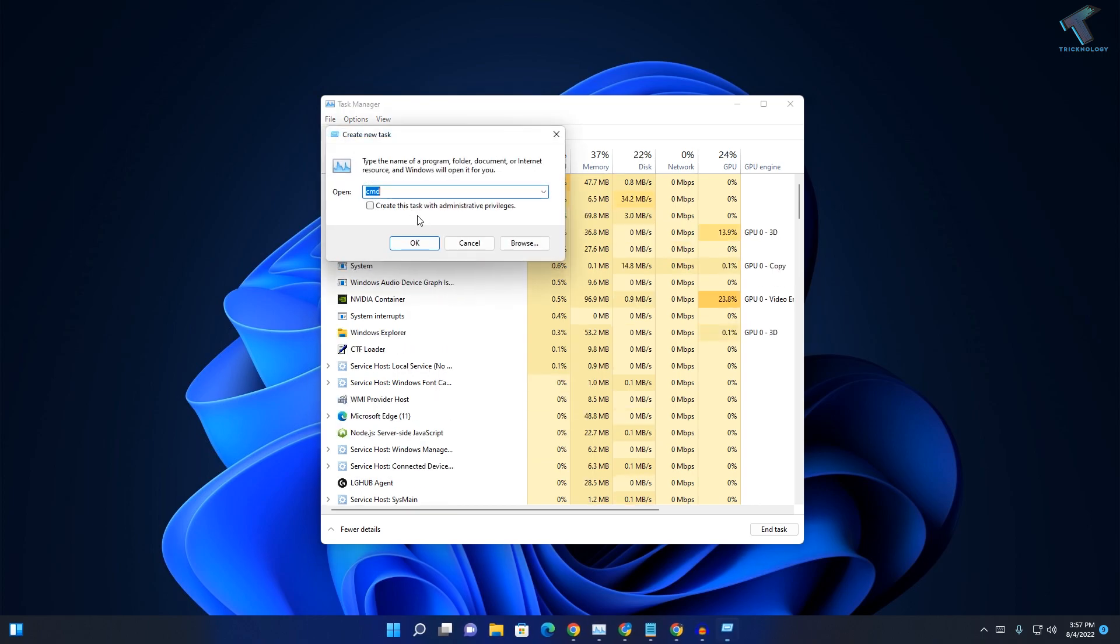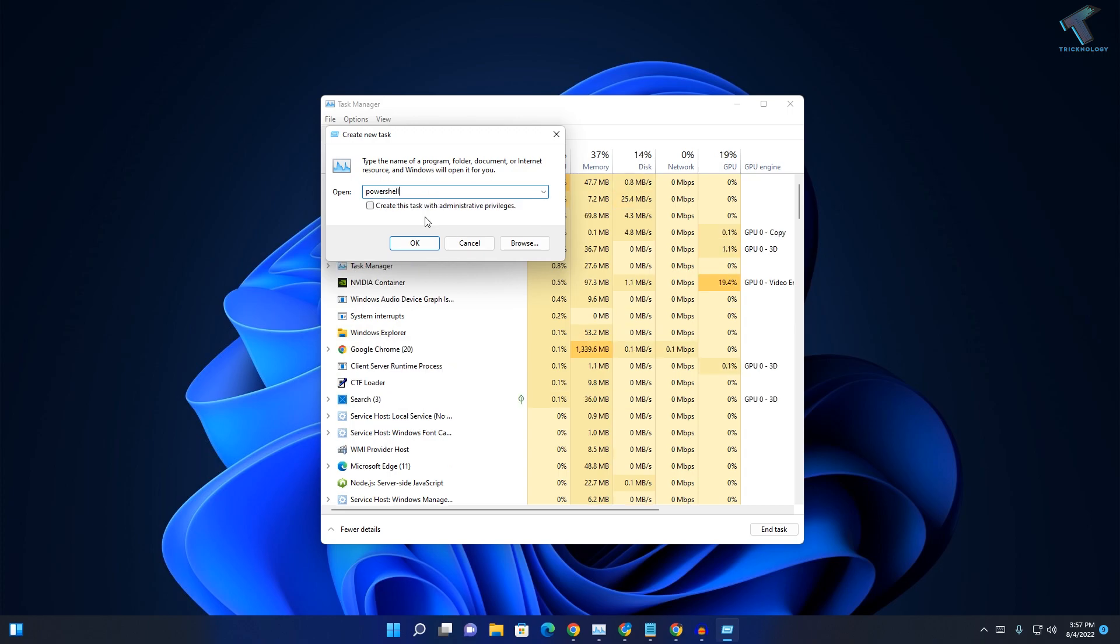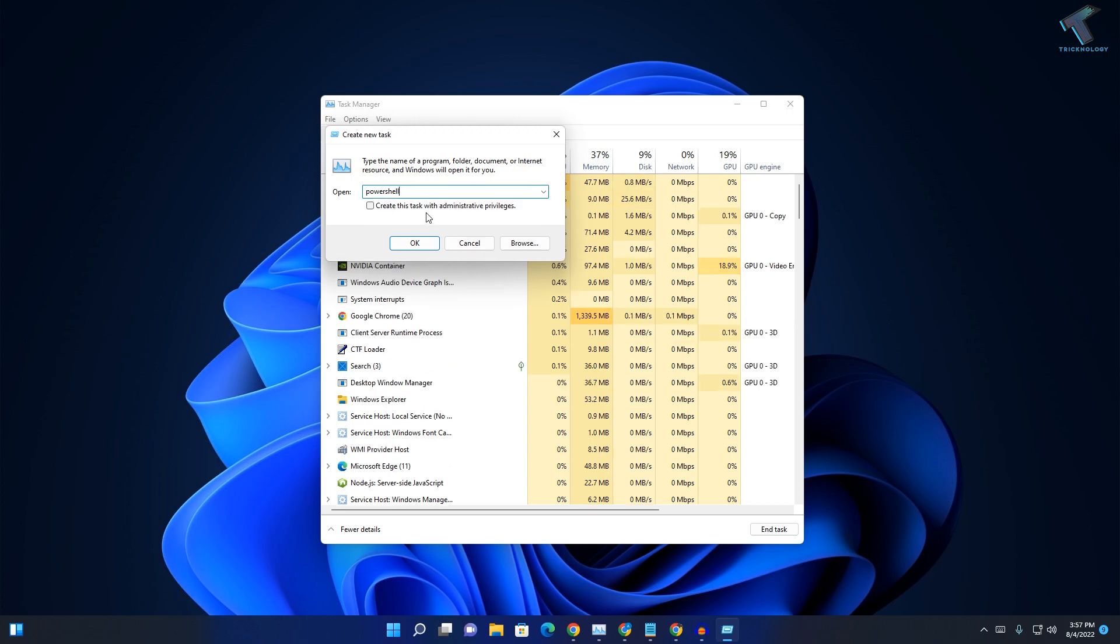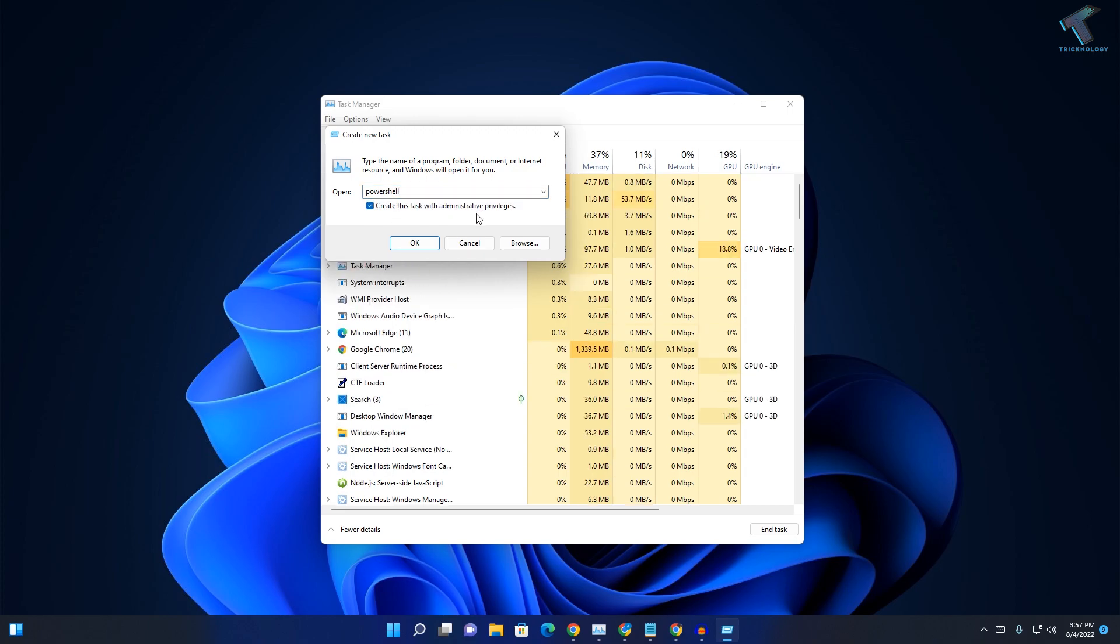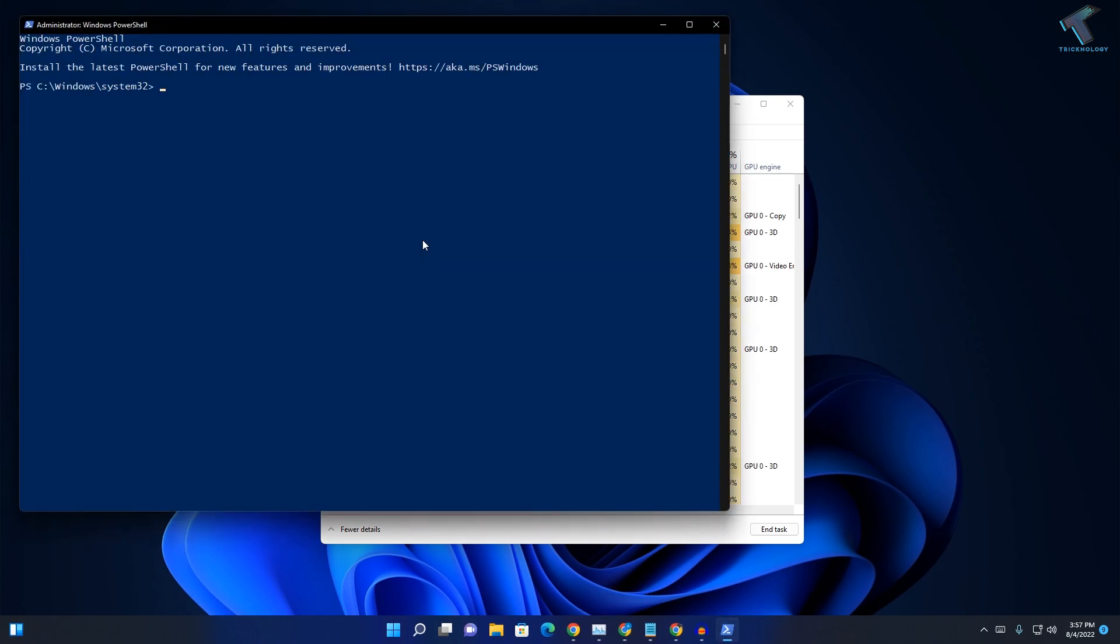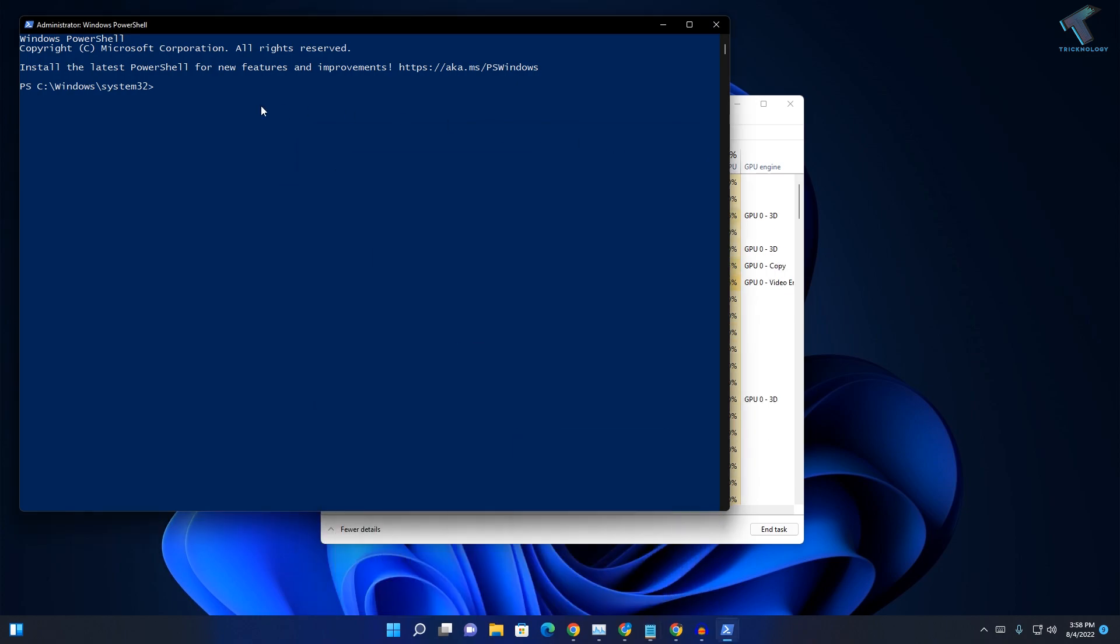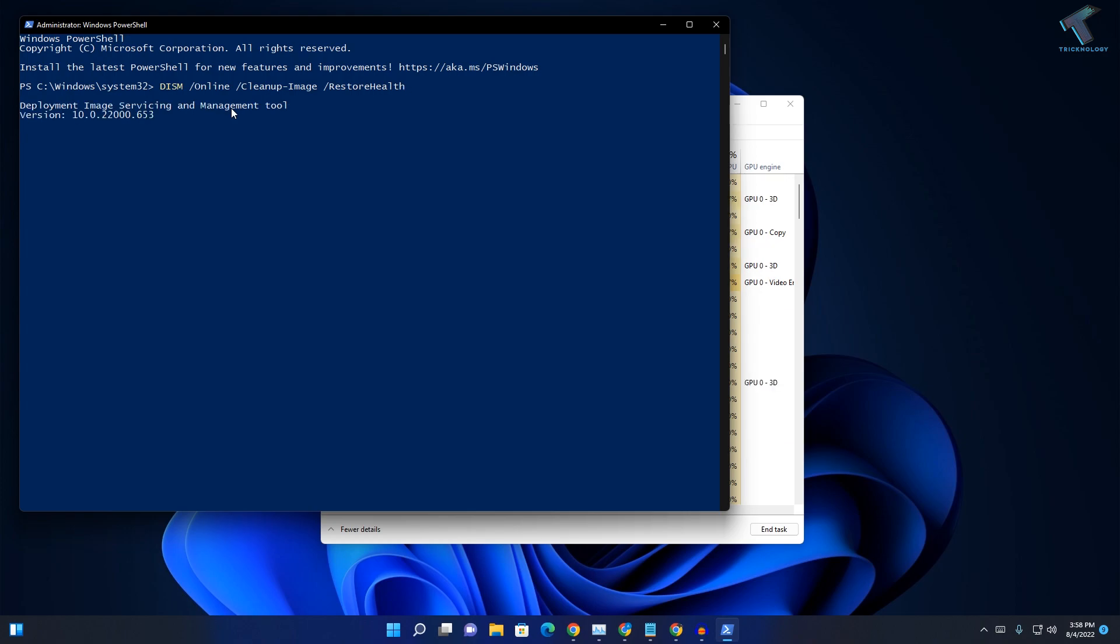Now here you need to type PowerShell and check this option which is 'Create this task with administrative privileges.' After that, you need to put a command which I'll give you in my video description. Here's the command - just right-click, paste, and press Enter.